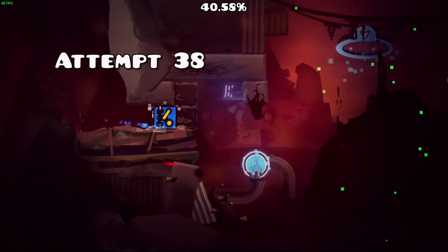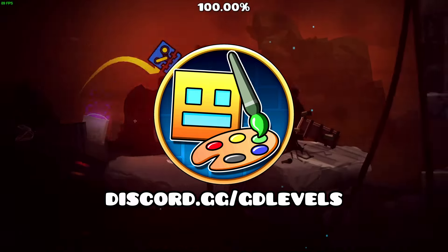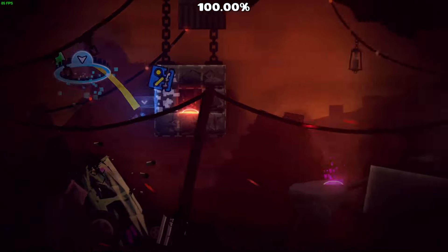And that's about it. If you want to learn more about the editor or creating in general, be sure to check out our Discord server. That aside, that is the particle editor in Geometry Dash.